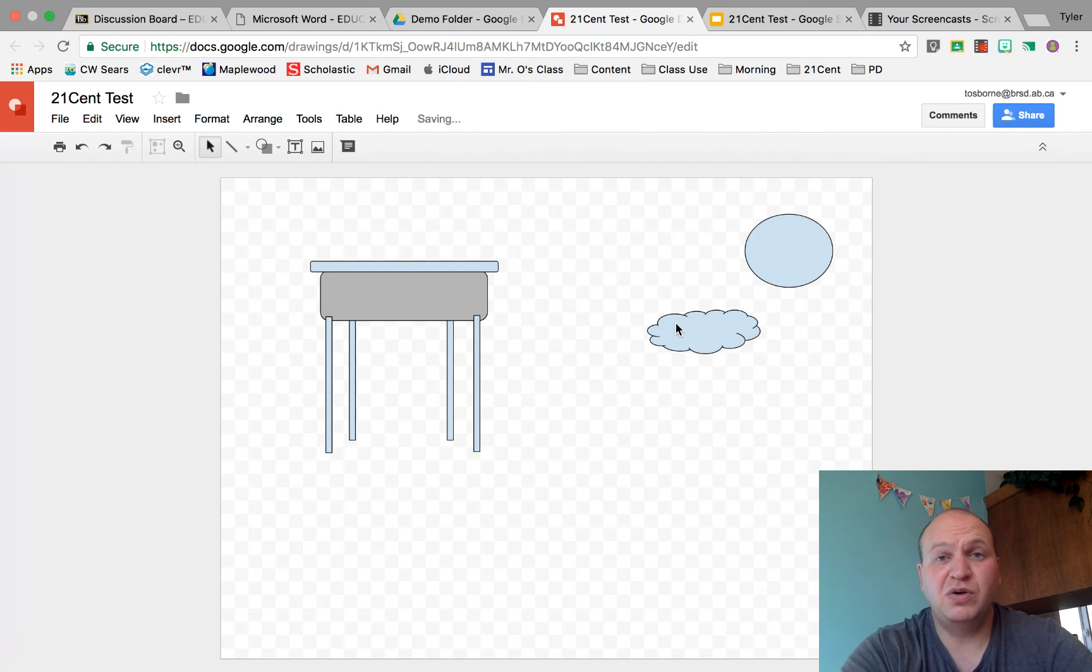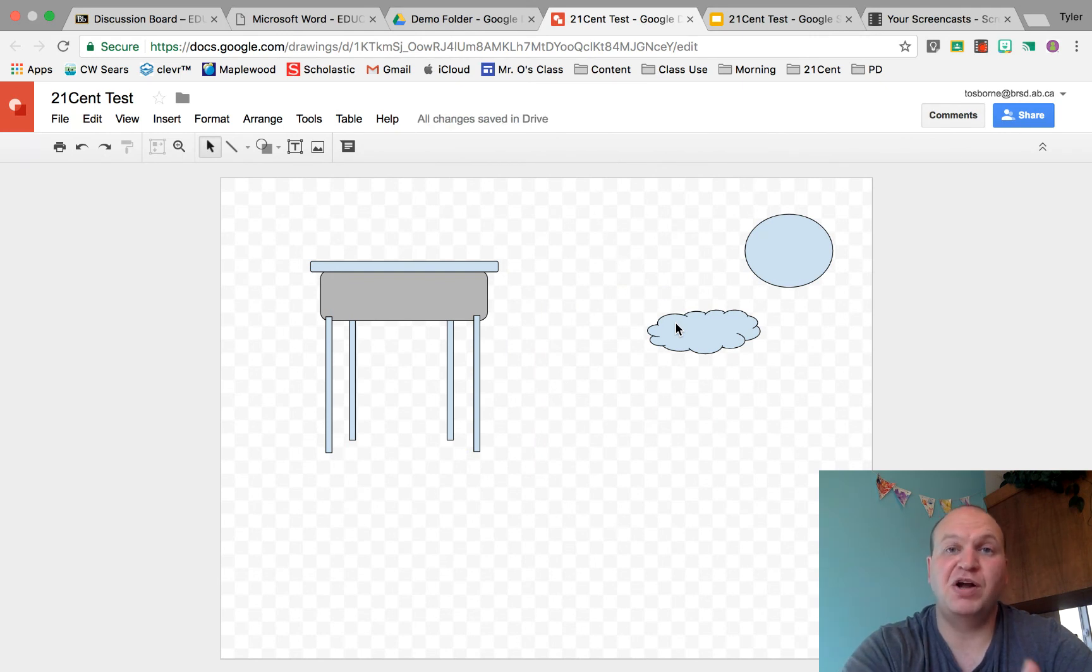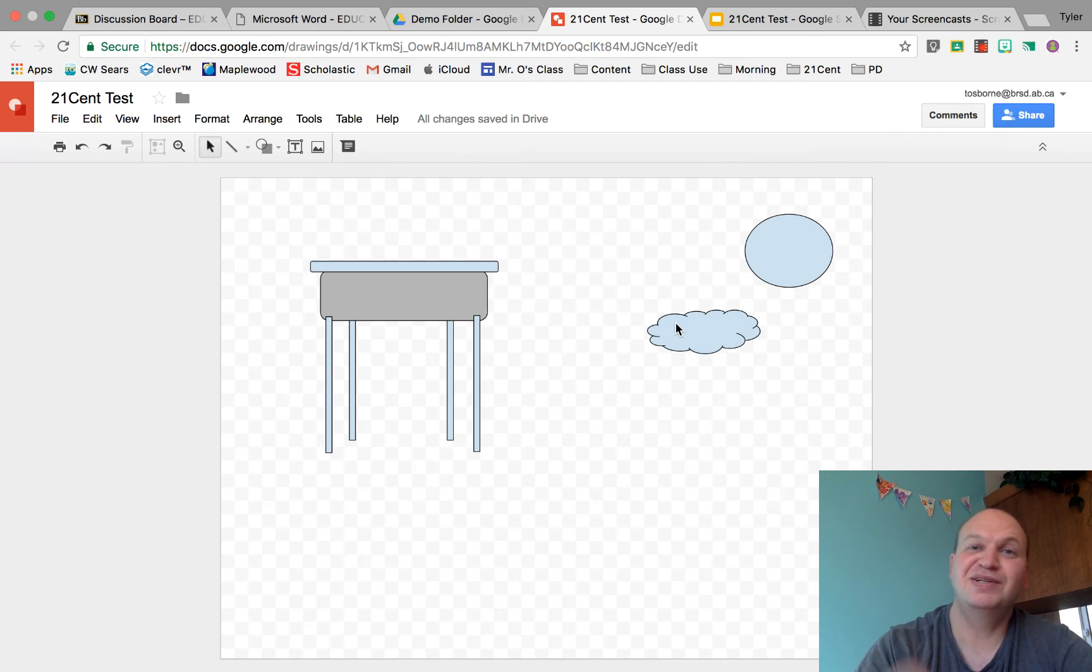So that's all you need to know on how to group and ungroup objects in Google Drawings. Thanks for watching!